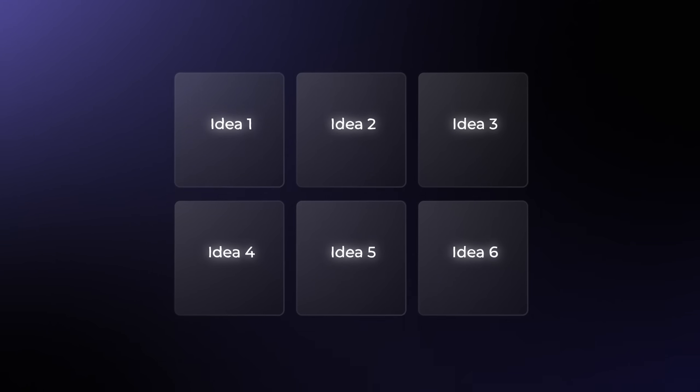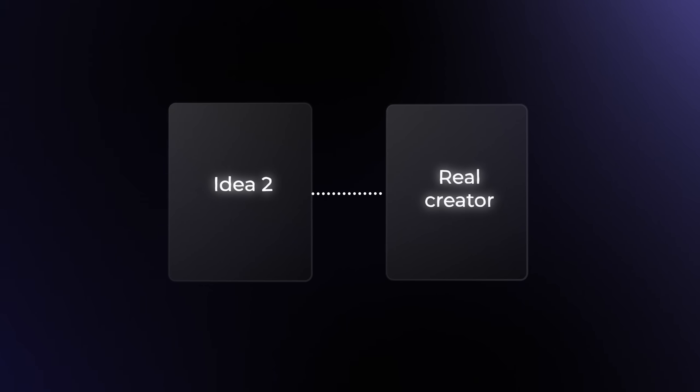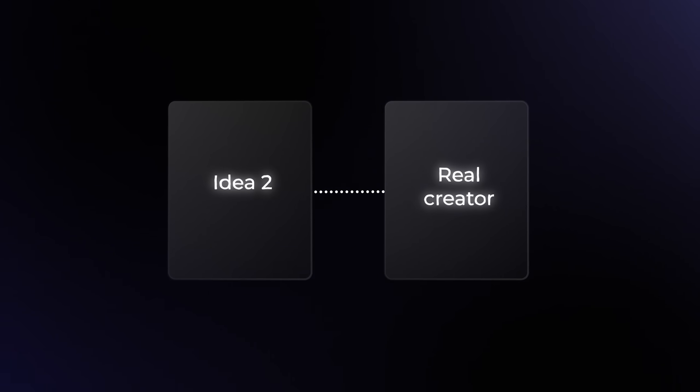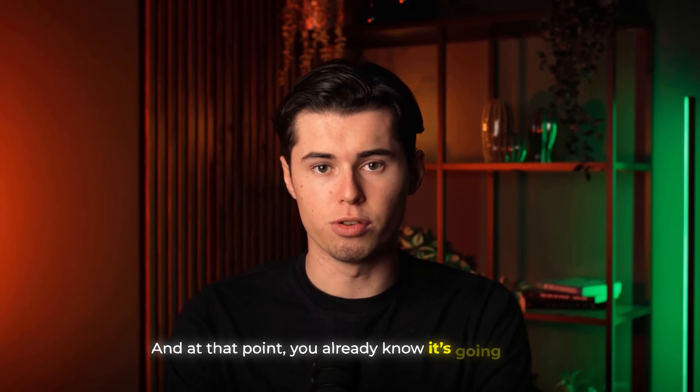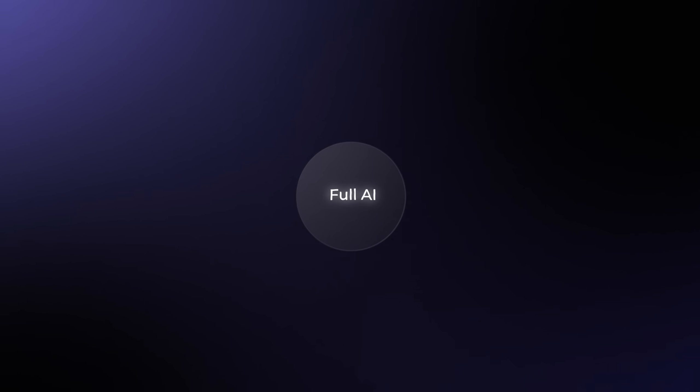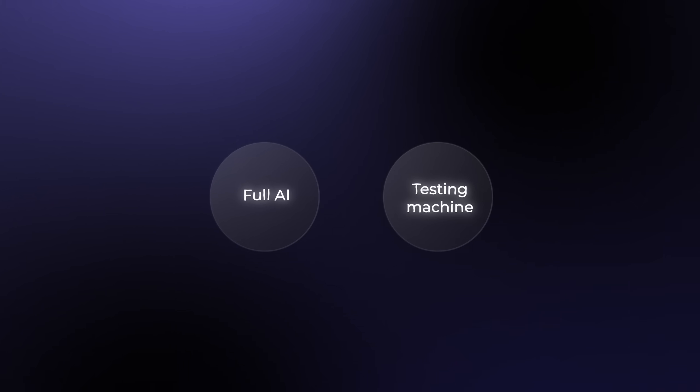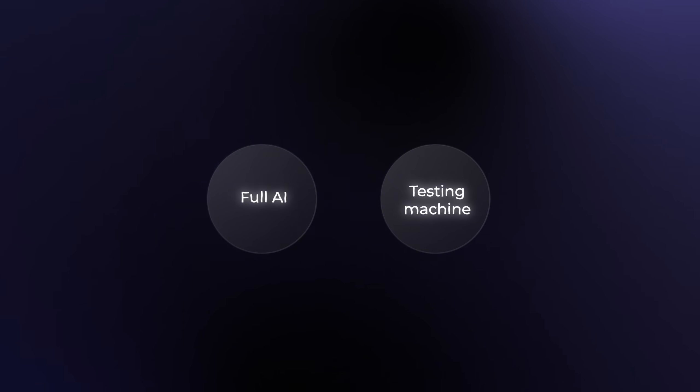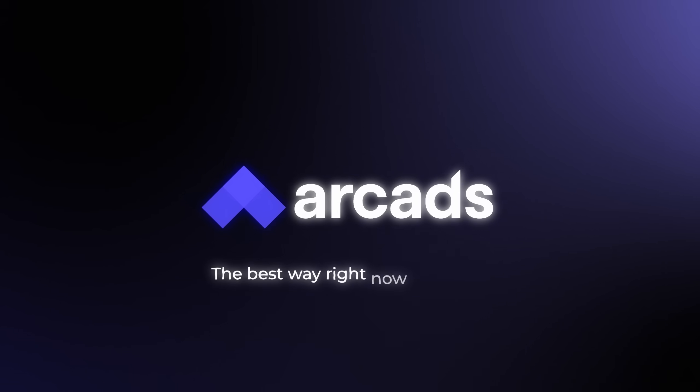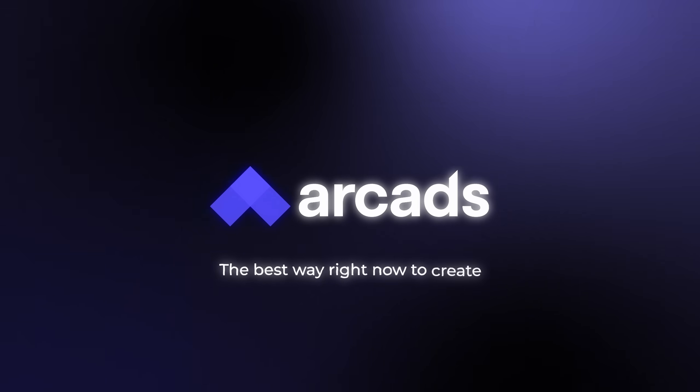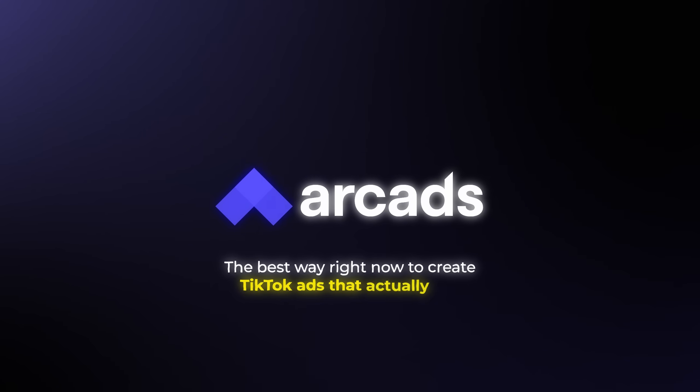Once you know the exact hook and angle that's converting, that's when you bring in a real creator to film that one ad. And at that point, you already know it's going to hit. So whether you're running everything with AI or just using it as a testing machine before you bring in real actors, Arcads is honestly the best way right now to create TikTok ads that actually sell.